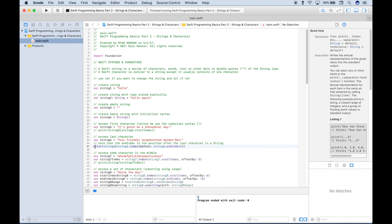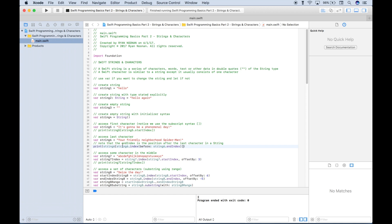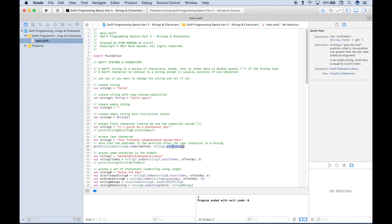Quick recap: to access the last character, you reference the string, use your square brackets, reference the string again, use a dot to access the index, and then inside the index make sure you use 'before.' Then you reference the string again and use a dot to access the end index.